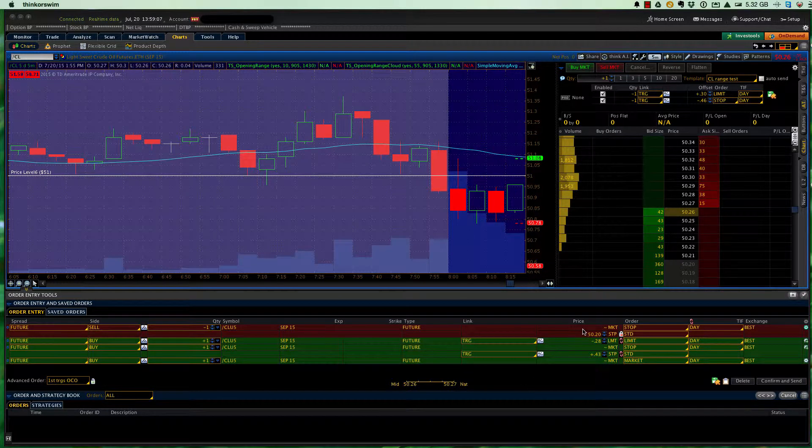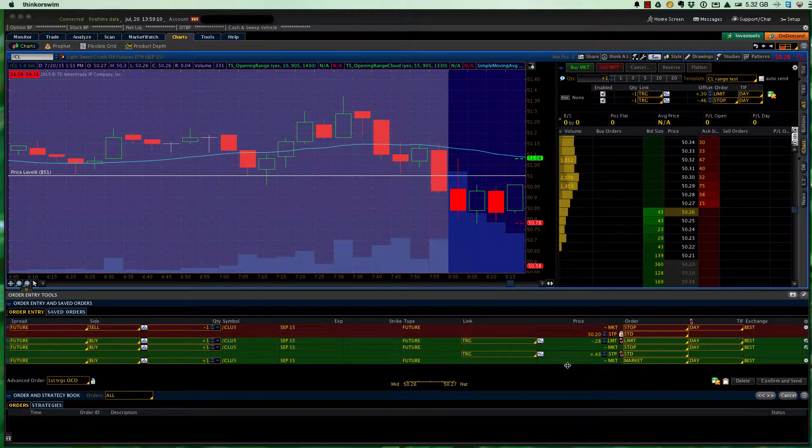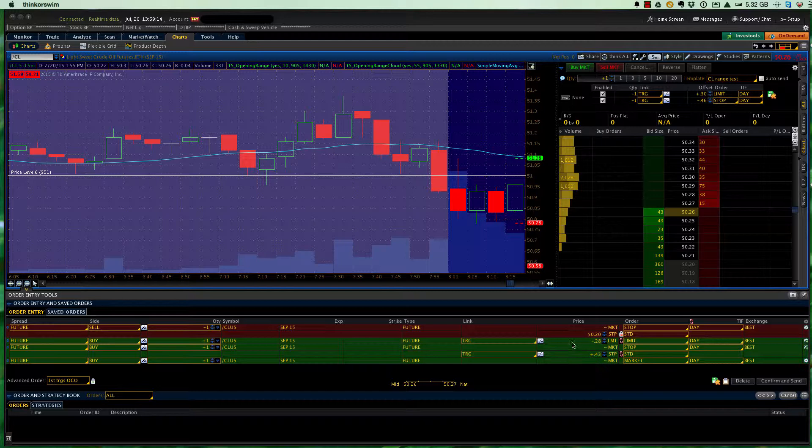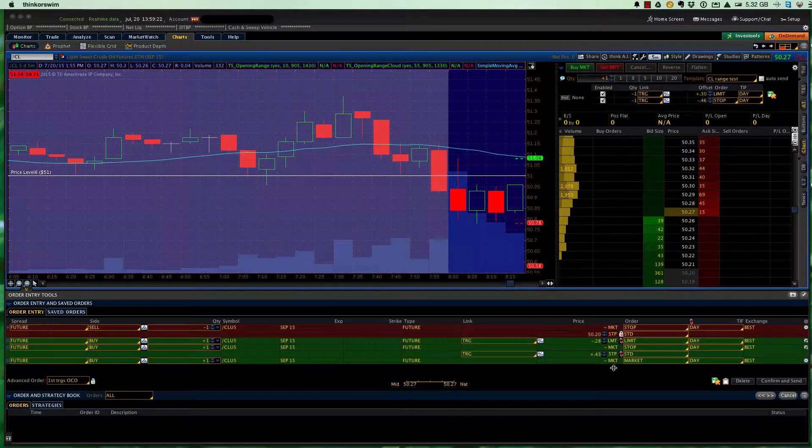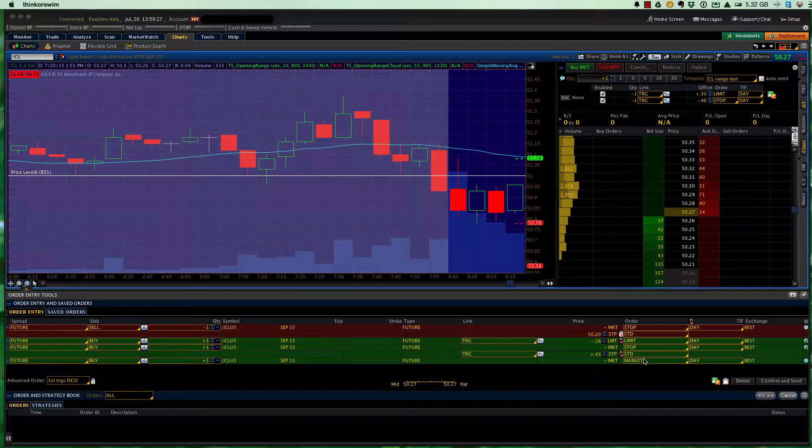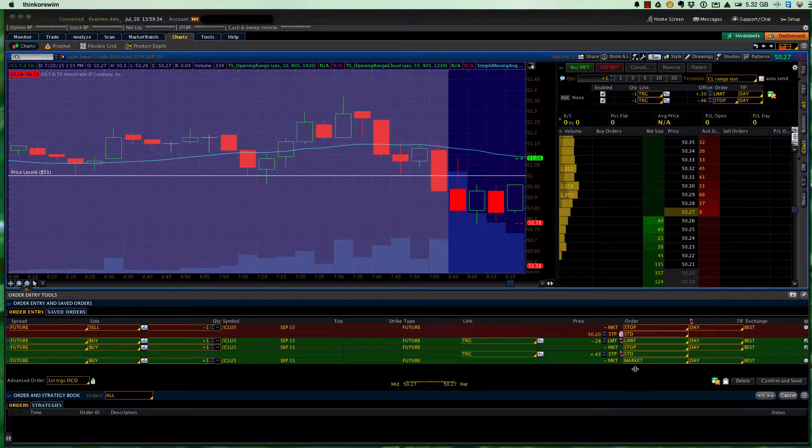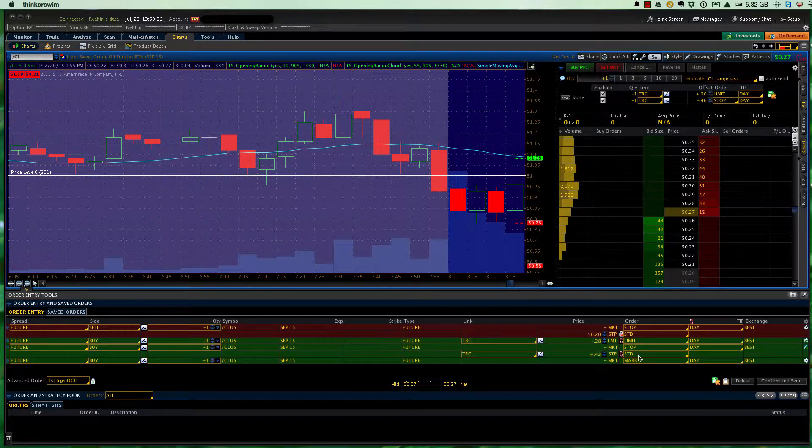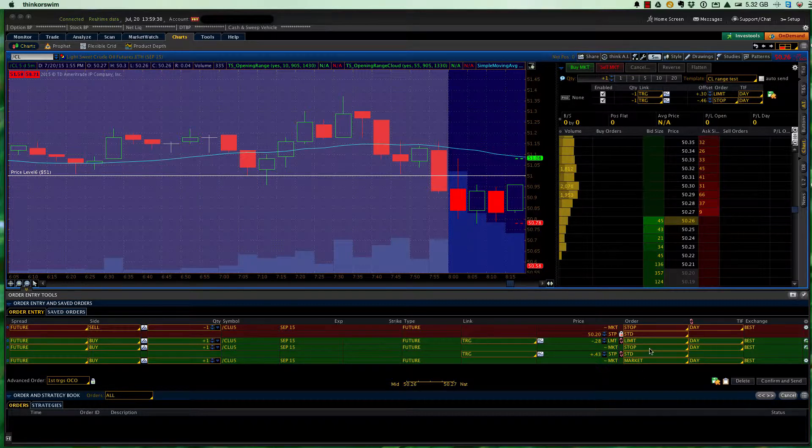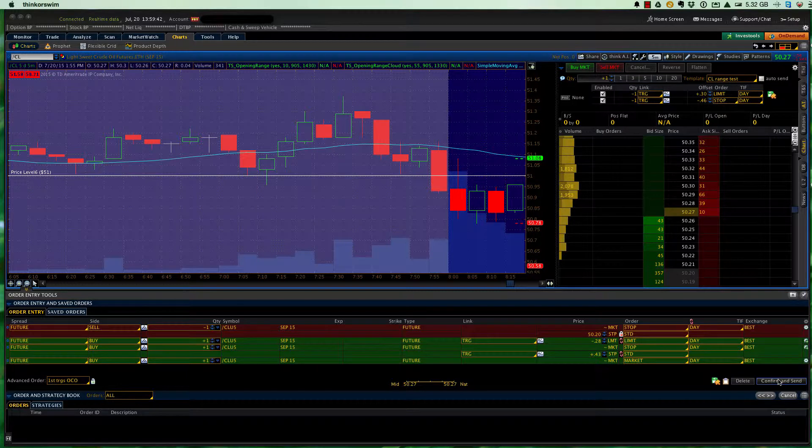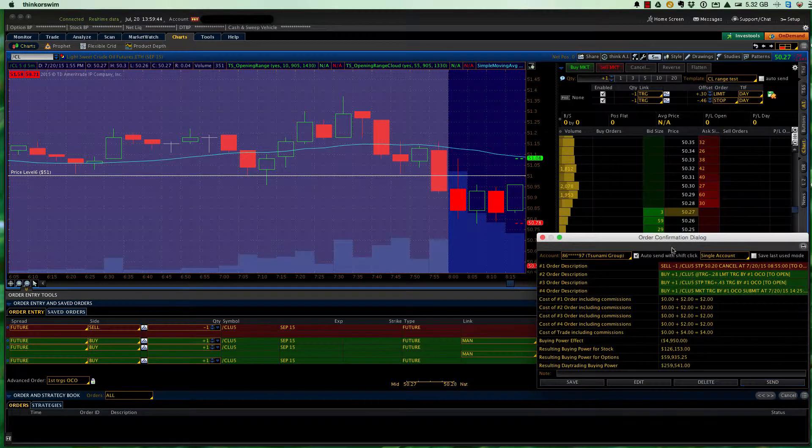So now I have my conditions in, I've got my initial short order to get short, once that's filled, these open, these one cancels others, will all be active. Have my target at 28 cents, have my stop 43 cents higher, because we're going short, and then a market order to close it out if the trade hasn't hit the stop or the target before the end of the day. Should it hit a stop or target, should it hit the target first, then these other two orders will cancel. Should it hit the stop, then the market order and the target order will cancel. So let's do confirm and send, and look at what it's telling us.